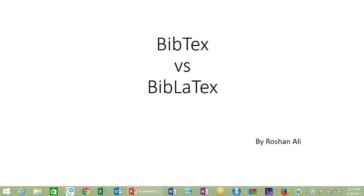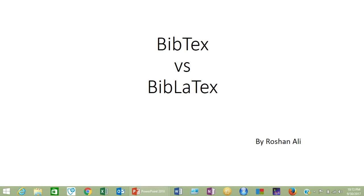Bismillahirrahmanirrahim. Assalamualaikum. Today I'm going to teach you both the methods — BibTeX and BibLaTeX — side-by-side so that you may note the differences between the two reference management tools.